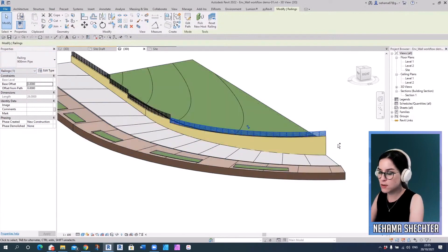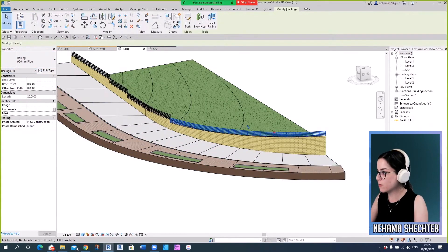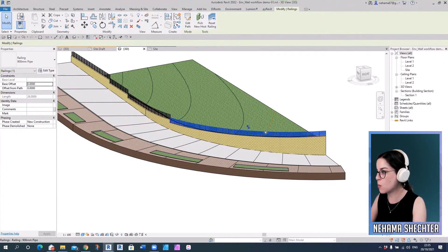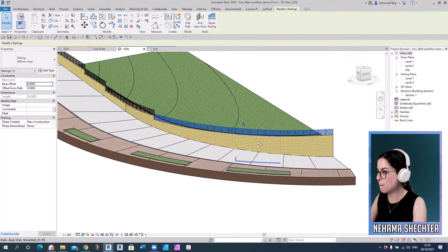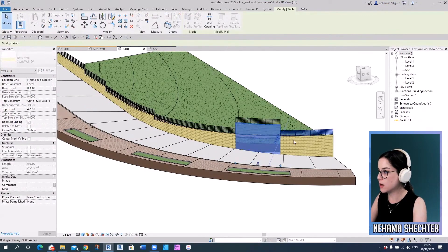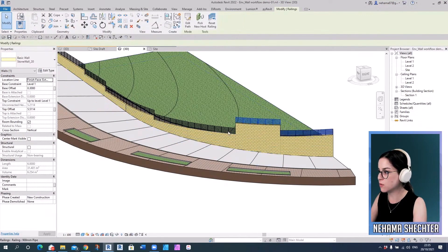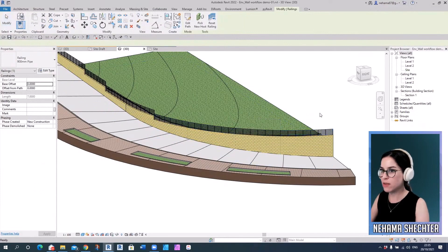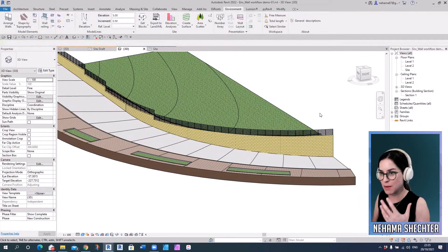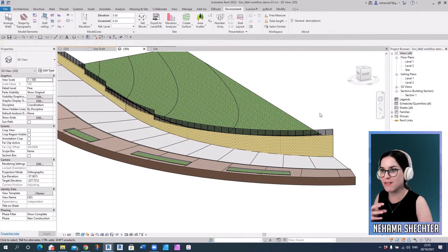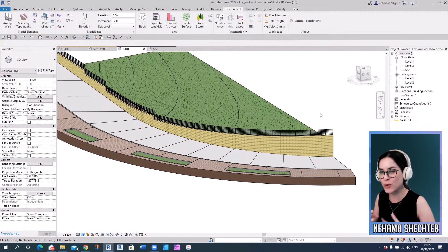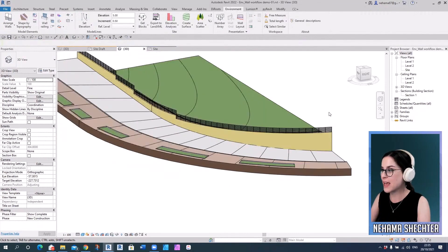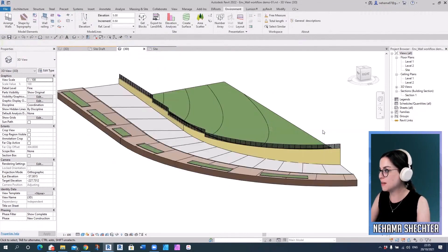And also environment can recognize whenever we have the same elevation, continuous elevation, it creates one railing element. But if I edit the wall, then environment knows to separate it into different elements. So everything has to be dynamic in order to have a very convenient workflow, very flexible workflow. Everything has to be dynamic and update.